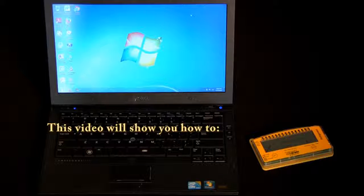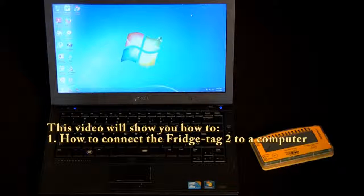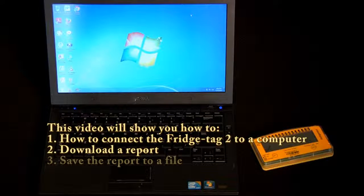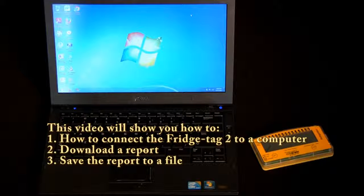In this video, we will explain how to connect the Fridgetag 2 to a computer, download a report, save the report to a file, and how to read the information on the report.